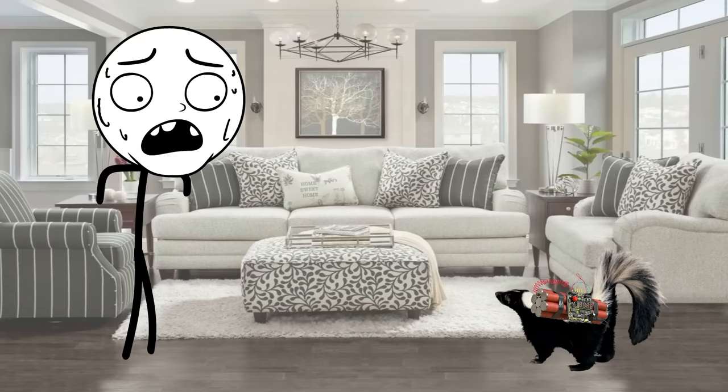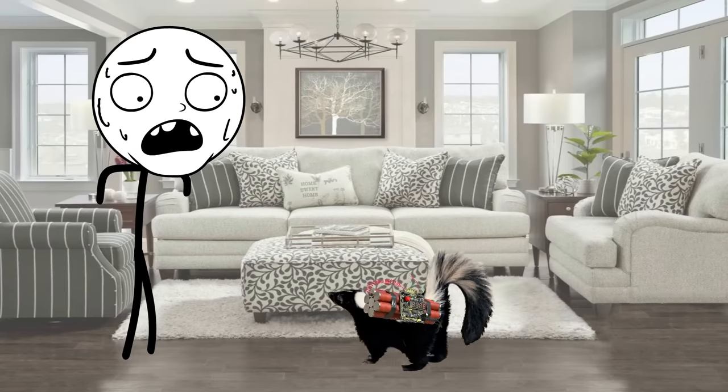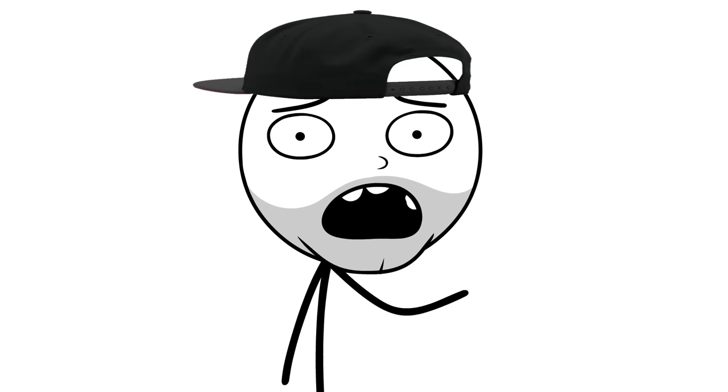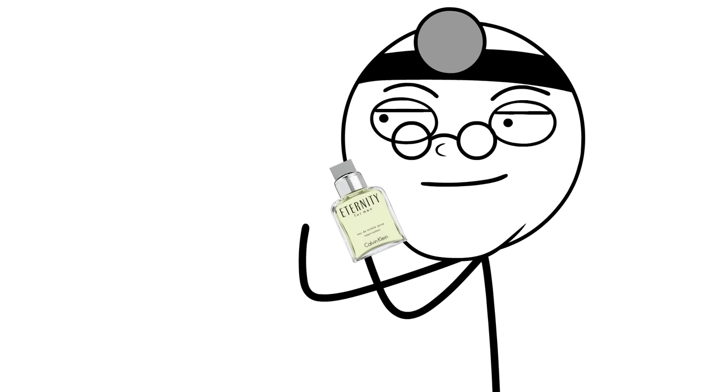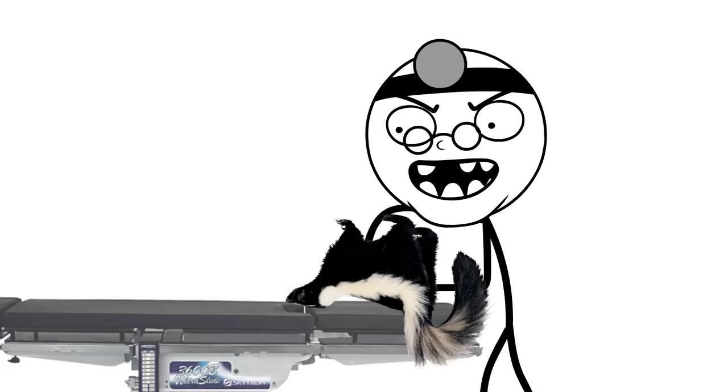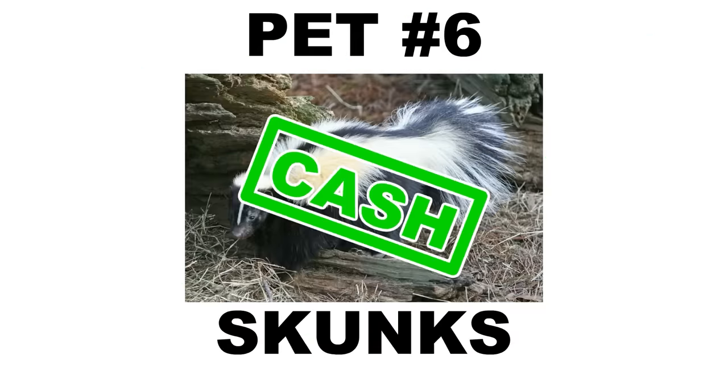But if you still don't feel comfortable having this furry time bomb waddling around your crib, then it can always have its scent glands removed. Which I'm pretty sure is when a doctor sprays Calvin Klein in his hand and just kind of finger bangs it for a bit. So skunks are cash.